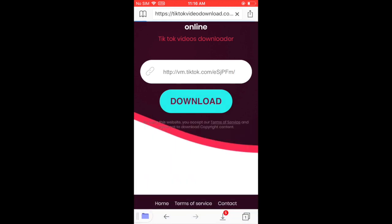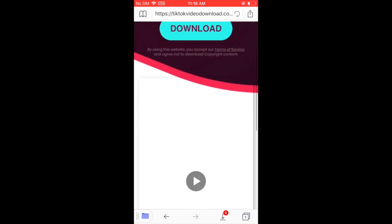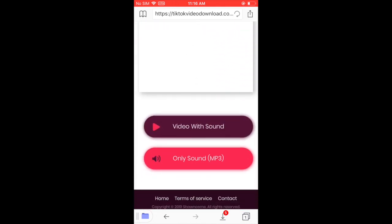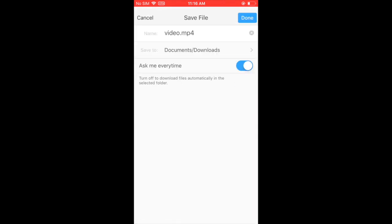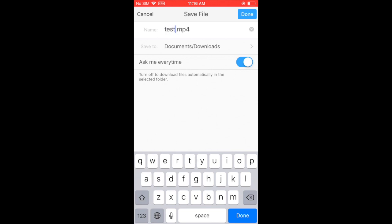In a few seconds, you can scroll down and you will see two options. The first one is video with sound and the second one is only sound. Assuming we want to download video with sound, simply click on it and it will begin to download.